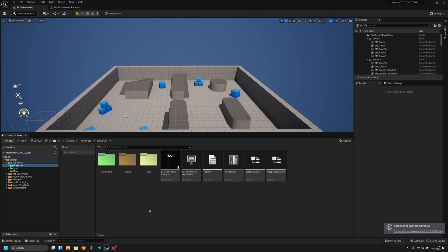Hello, it's JamGames here again, and this is part two of the hands weapon sway system. Let's get started. First, I actually want to fix one thing that someone asked about in the comments.